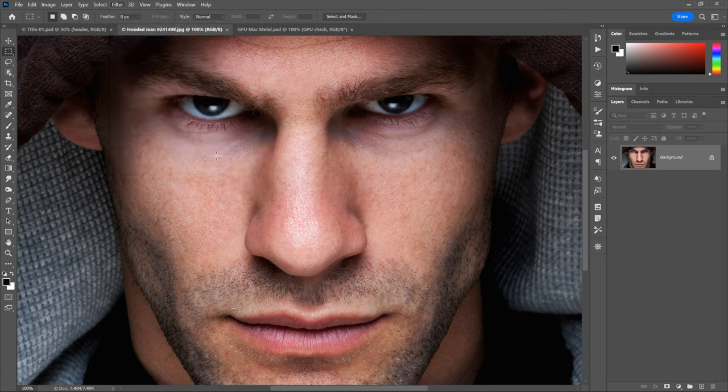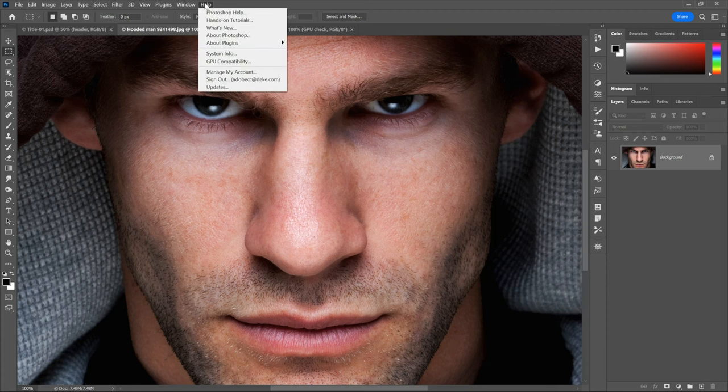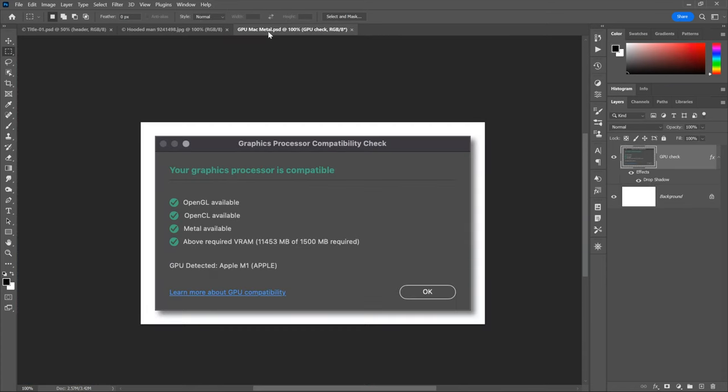I would see that tree is dimmed, and that is a function of the GPU. So, what you need to do is, if you encounter this, you probably won't, but if you do, then go to the help menu here and choose GPU compatibility. Now, I did that on the Mac. I just want you to see here. And I saw all green, which is great. The graphics processor is compatible. Yay! OpenGL is working. So is OpenCL. Metal is checking out. You may not see Metal, depending on the age of your Mac.